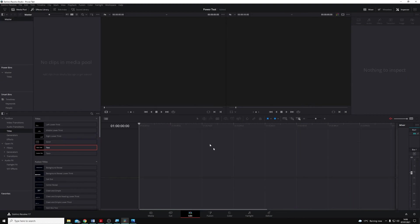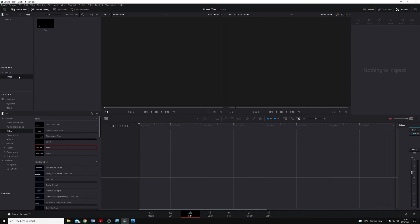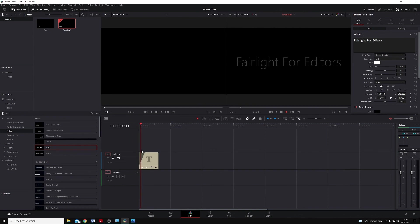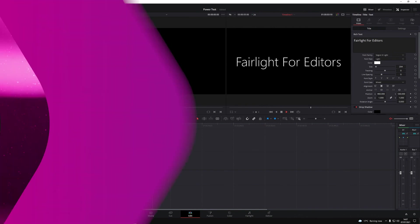In this new project, you'll see that I don't have anything in the media pool at all. But under the Power Bins section, you can see I have my Master and my Titles bins right there. And I can simply click and drag my bin down to the timeline, and it's been added straight away for me.